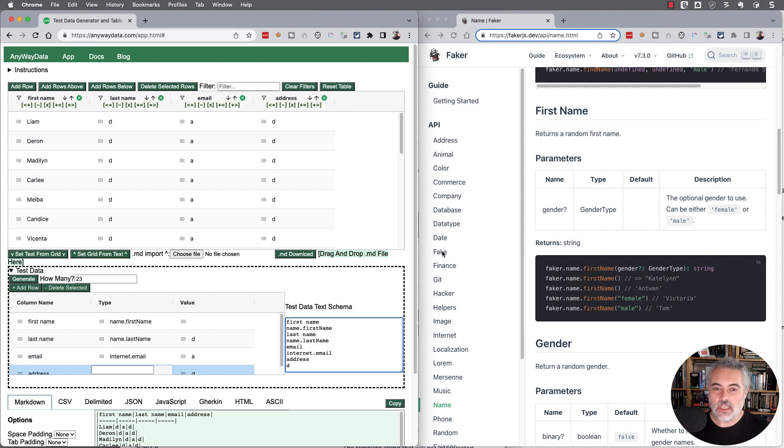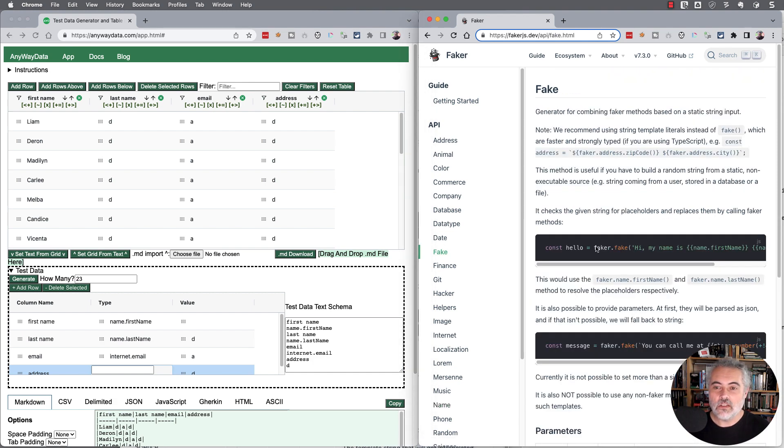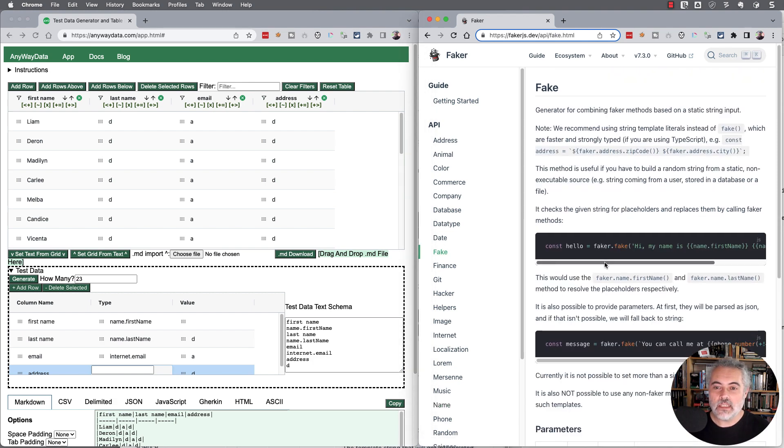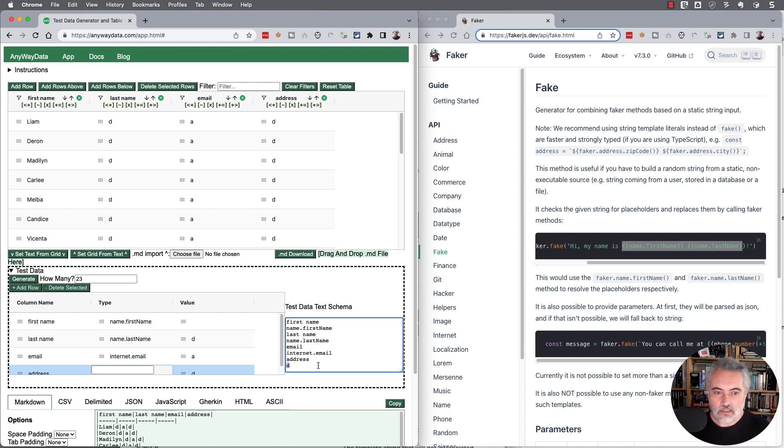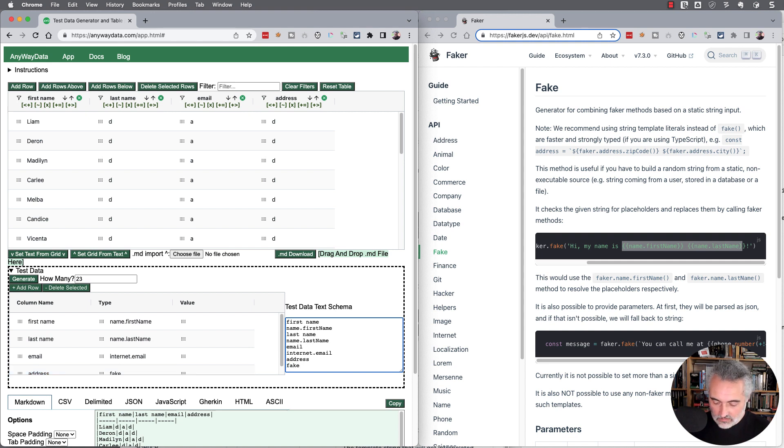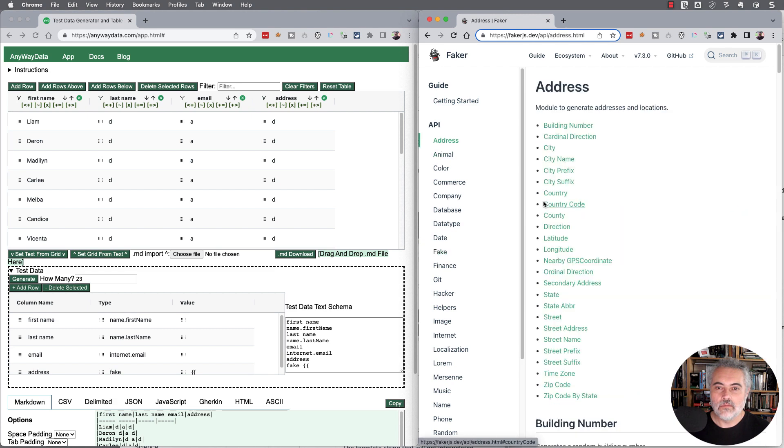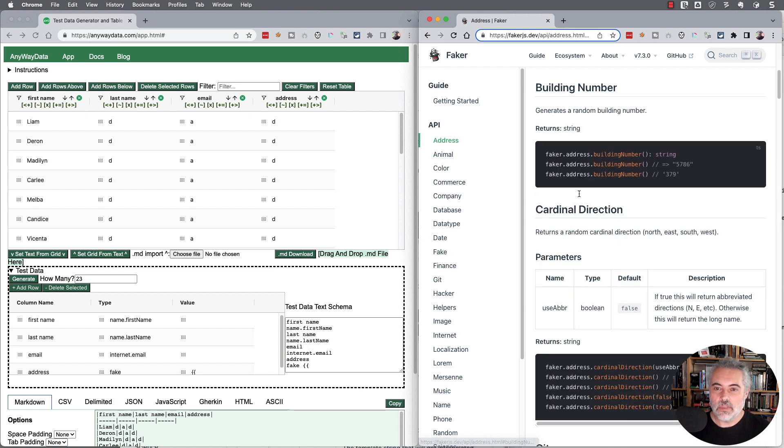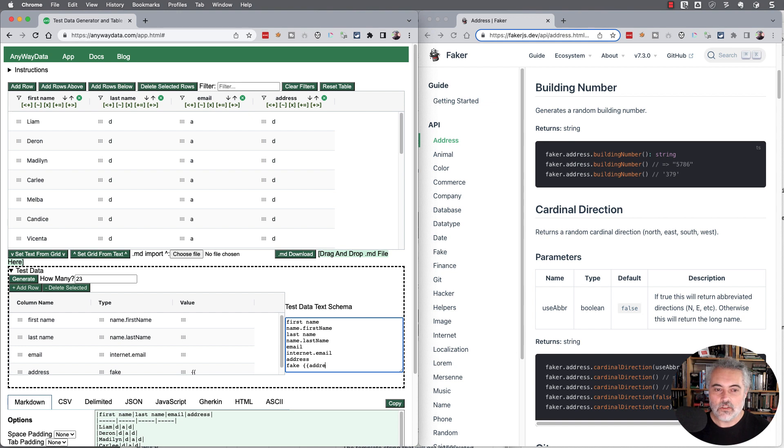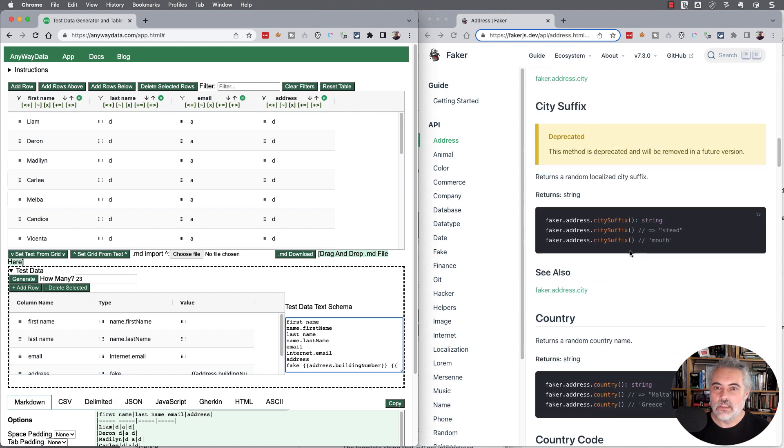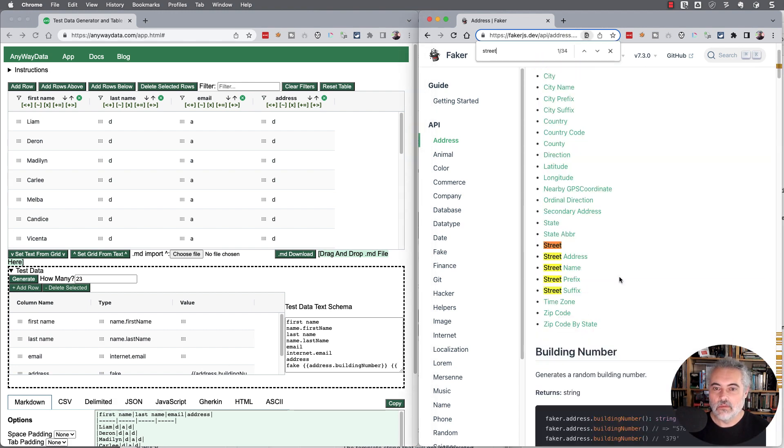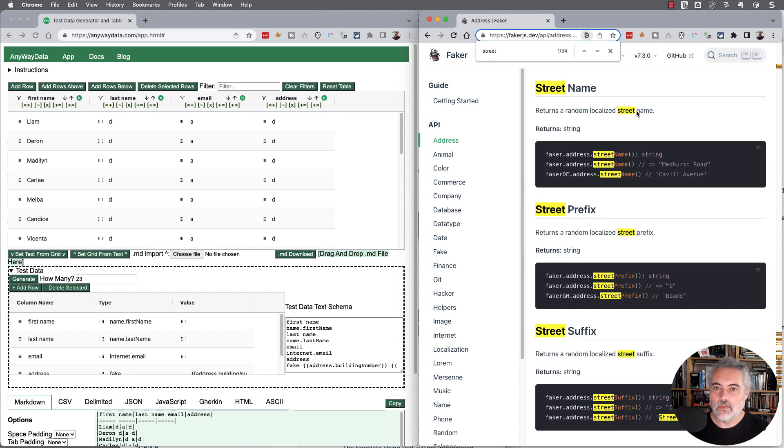So I can say fake, then Faker functions. What I'm going to do here is choose fake and put in the building number. So that would be address.buildingNumber. And we'll have the street name, so address.streetName.